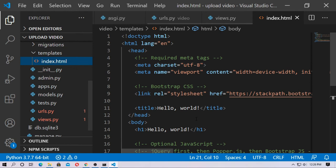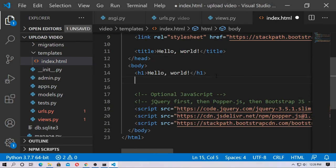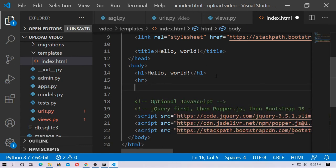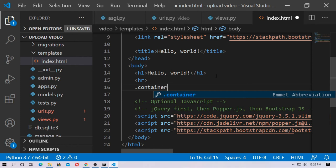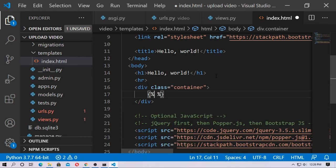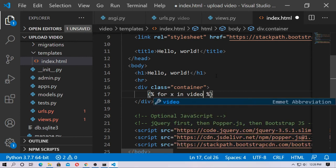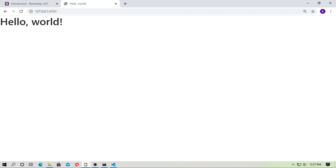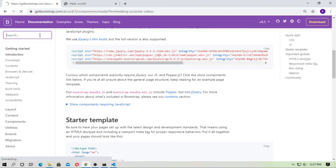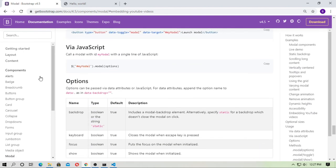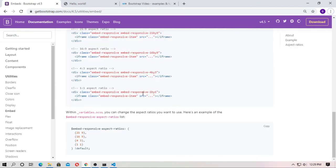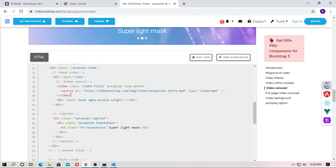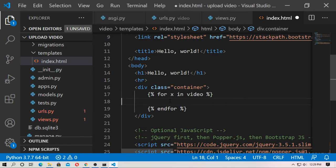Now go to index.html. You have to create a for loop. First create a div with class 'container'. Create a for loop: for x in video — 'video' is the Django template variable. Inside the loop, go to Bootstrap and search for a video tag template. Copy a simple Bootstrap video tag and paste it here.